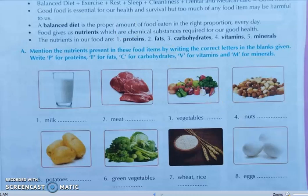First, milk. You have to write P for protein, M for mineral, and V for vitamins. So in front of milk, you write P, M, and V — three letters in the first column.